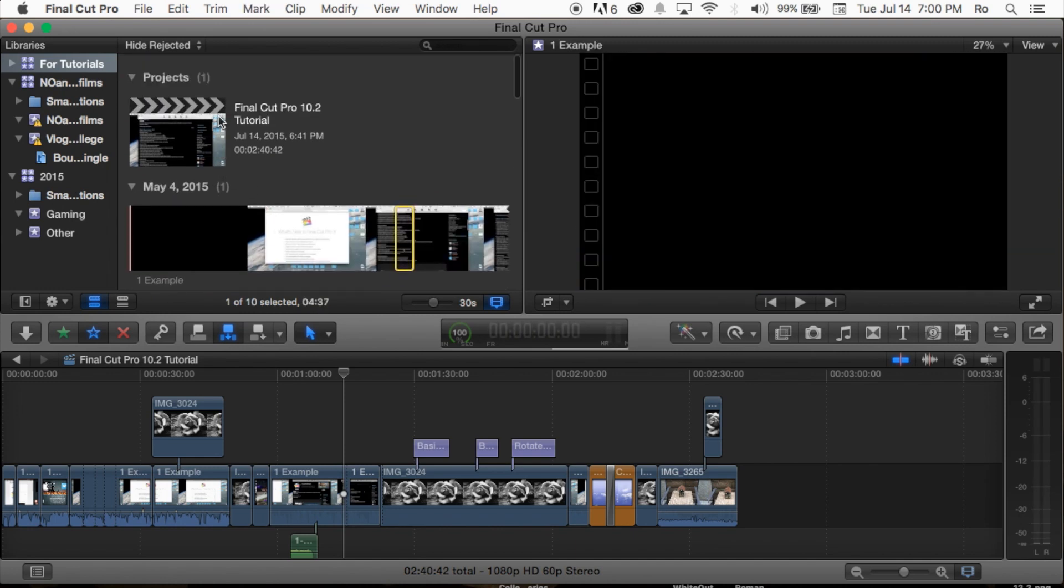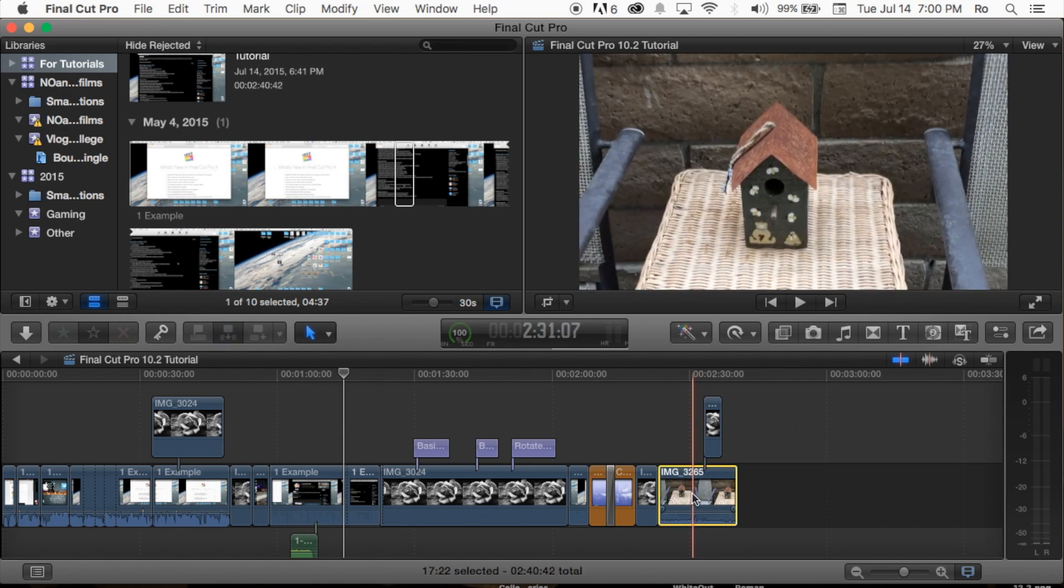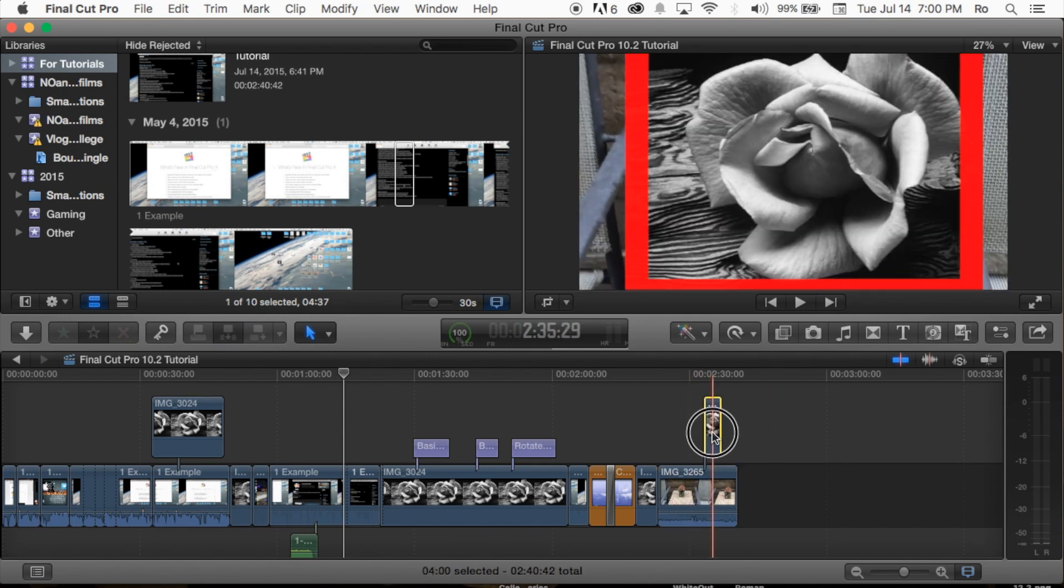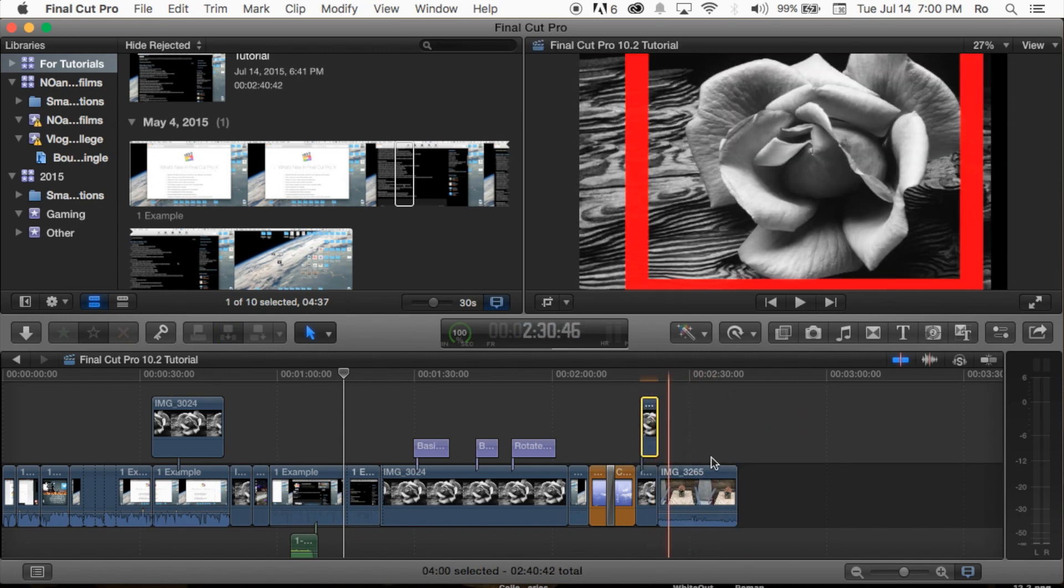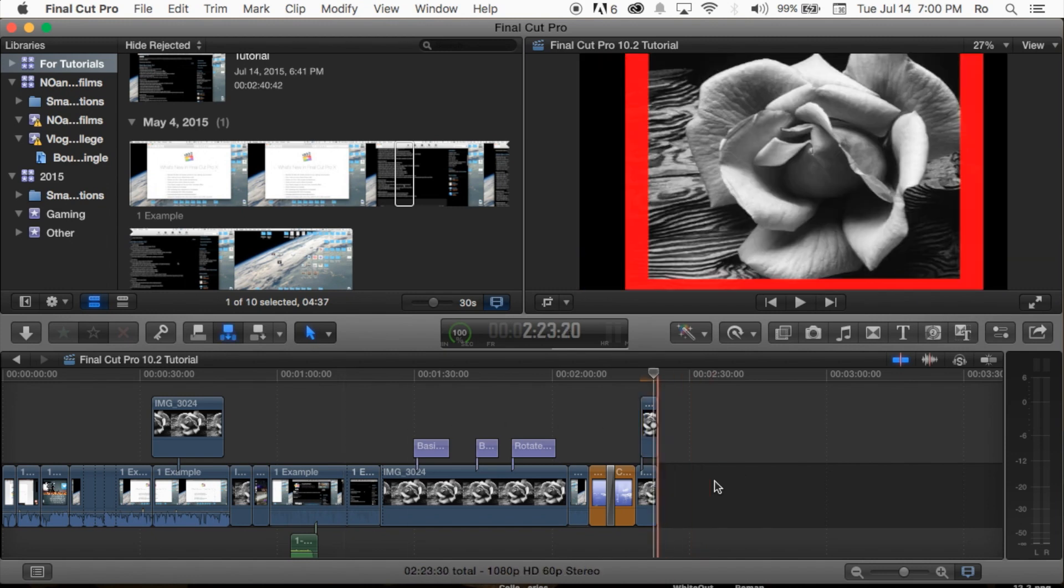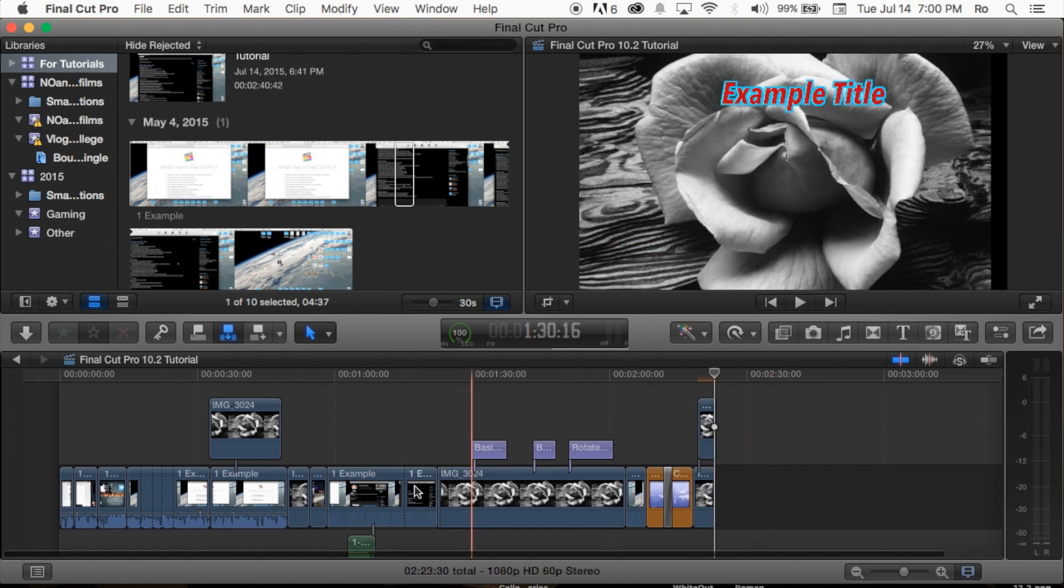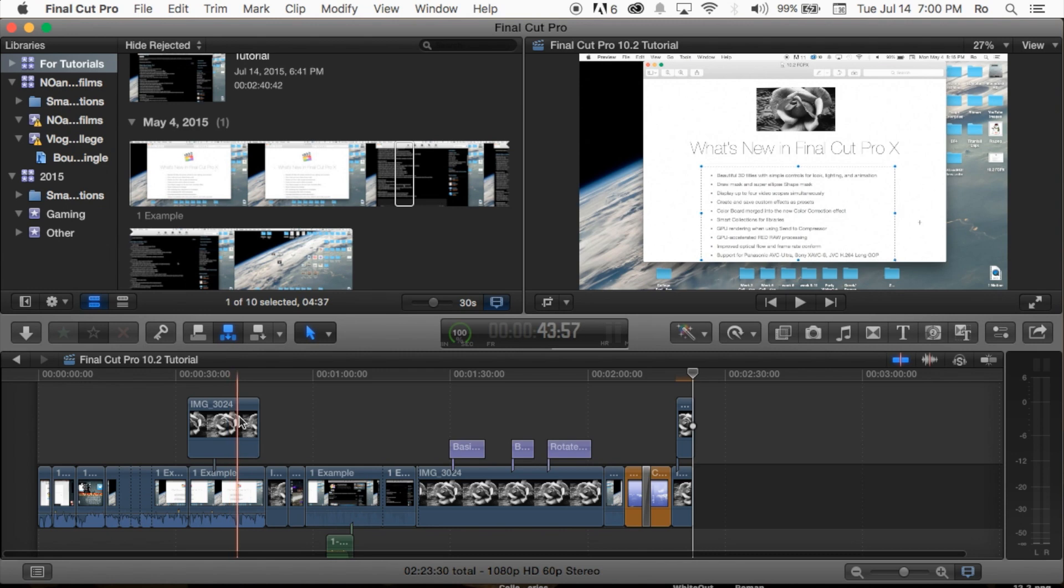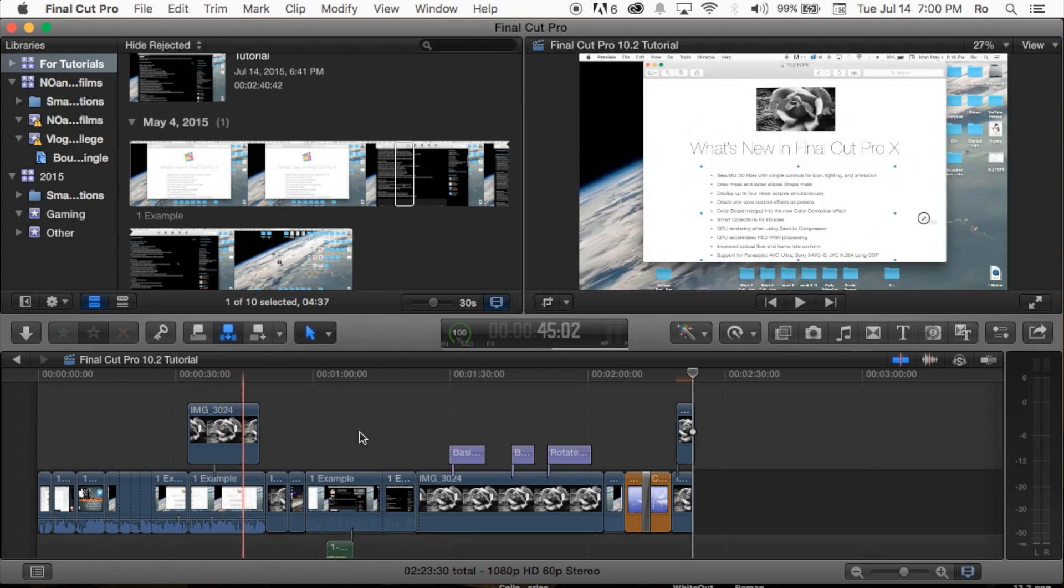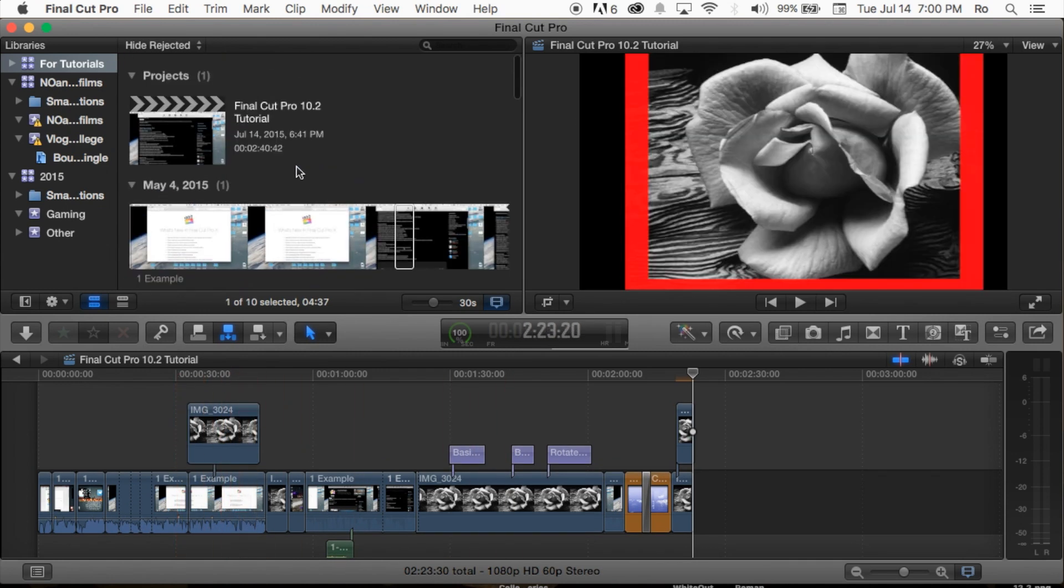As you notice, it just completely disappeared. You can go ahead and delete it from here as well. You'll notice the image is still here, but the clip was deleted.